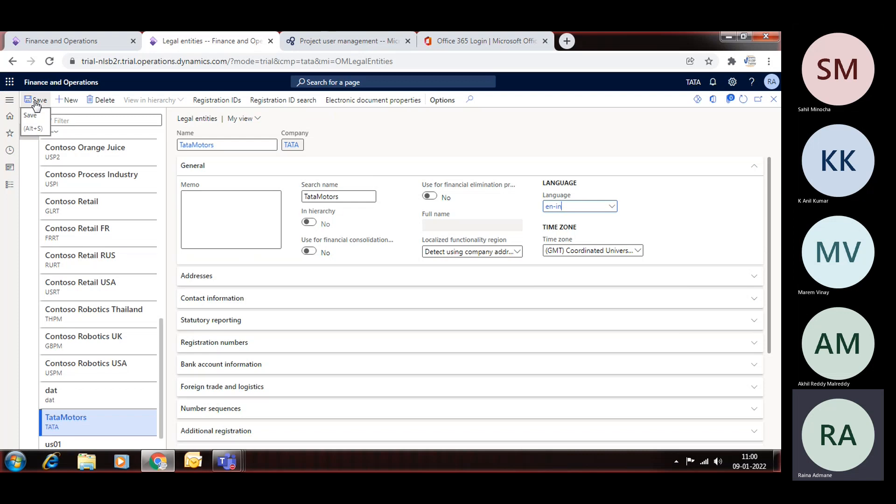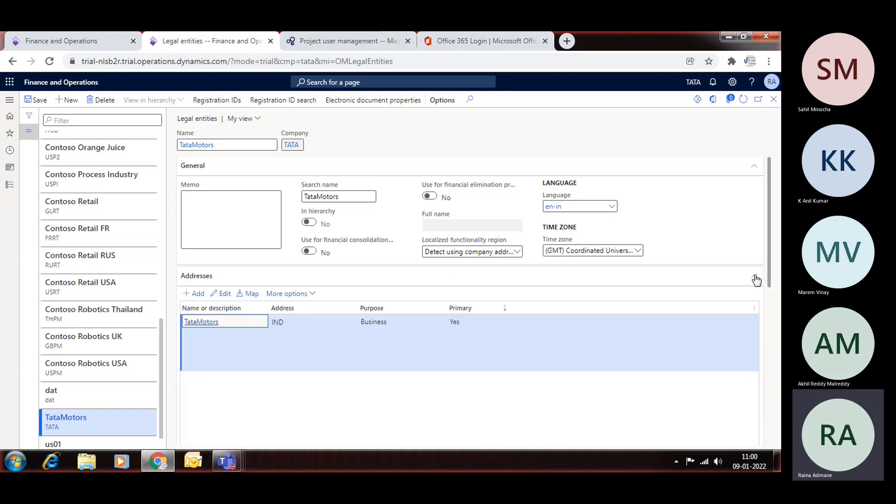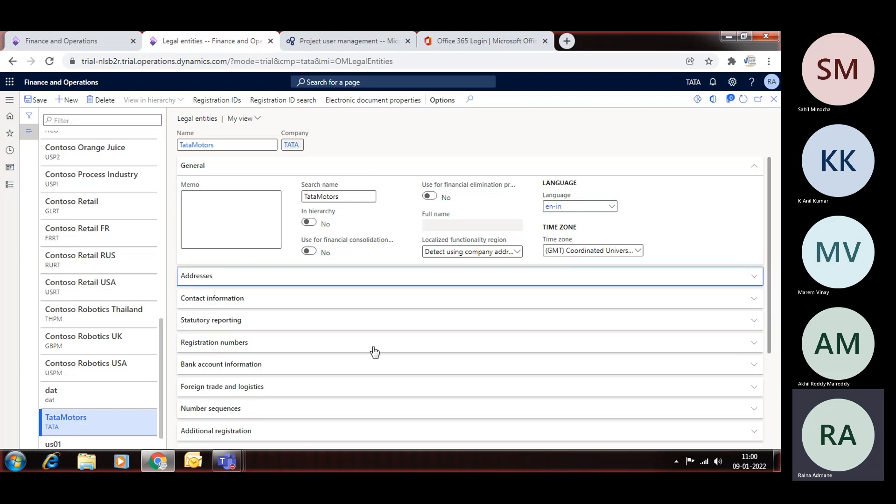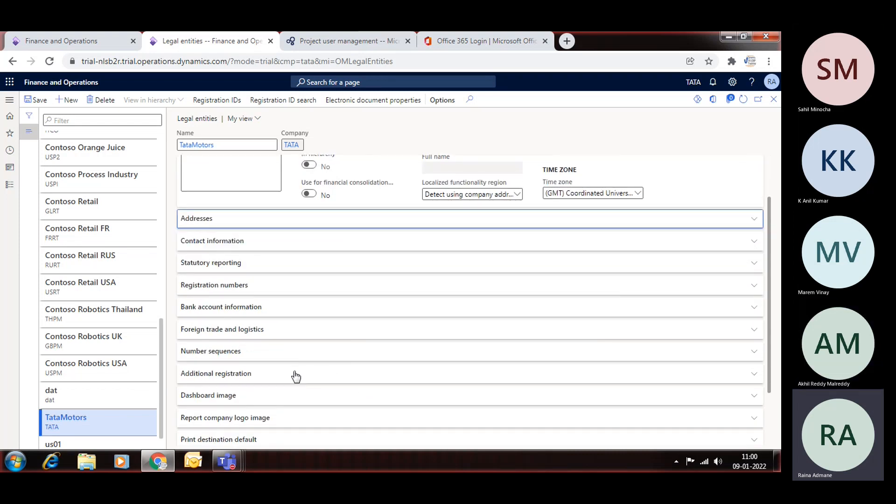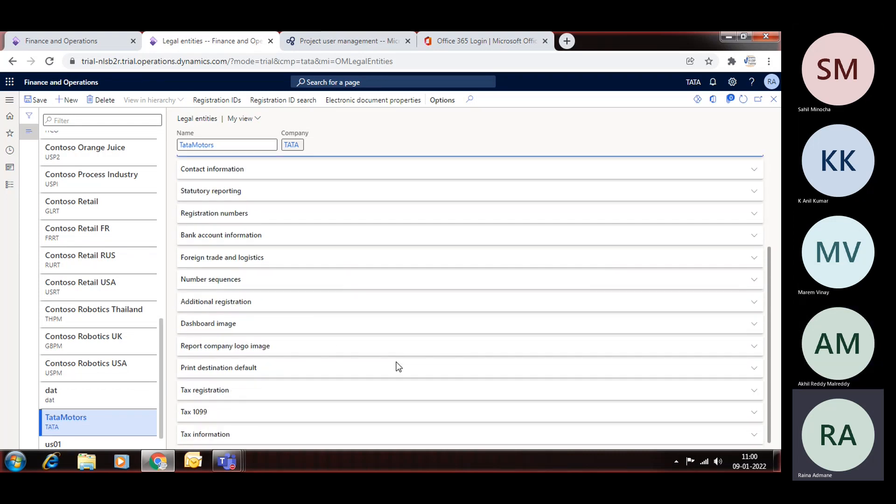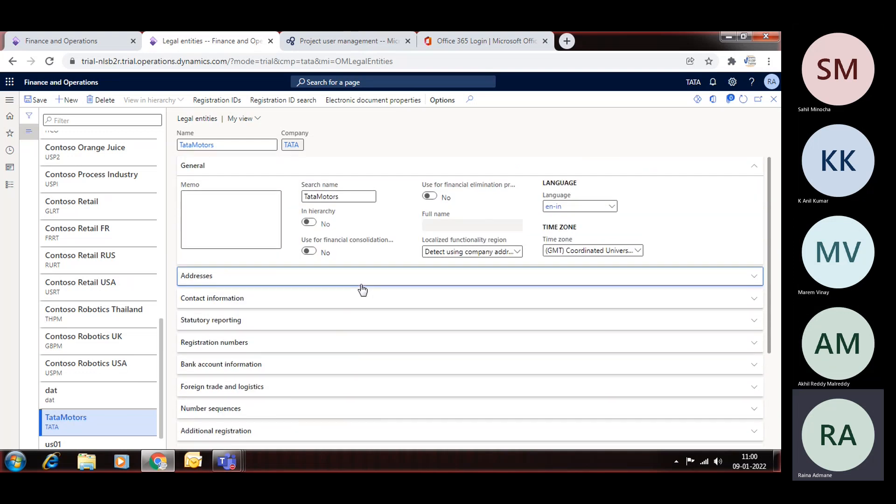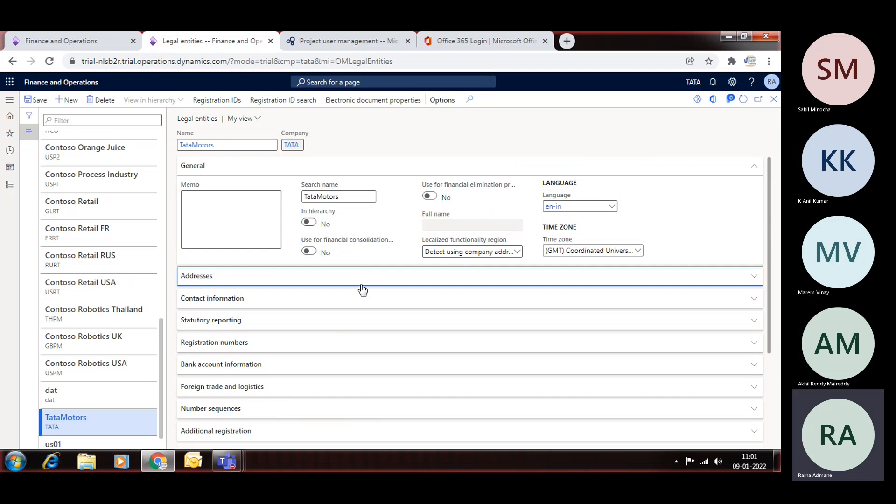After that you can also add a lot of other things like address, then contact details, then bank details, then number sequencing. All these things we can, tax registrations, all these informations will be added as and when required. So this is the basic things about the legal entity.